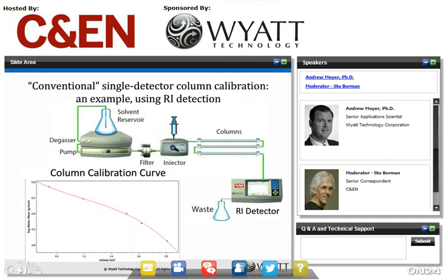In my travels across North America, much to my surprise, I still very often meet with polymer chemists who are using a single detector calibration-based method for HPLC work. Here we see a diagram of a basic GPC system using a refractive index detector after the chromatography column. After injecting a series of standards, like known polystyrenes, we can construct a calibration curve using the apex of each standard peak eluting, resulting in something like this polynomial fit you see on the bottom left of the slide. This approach has been used for decades.